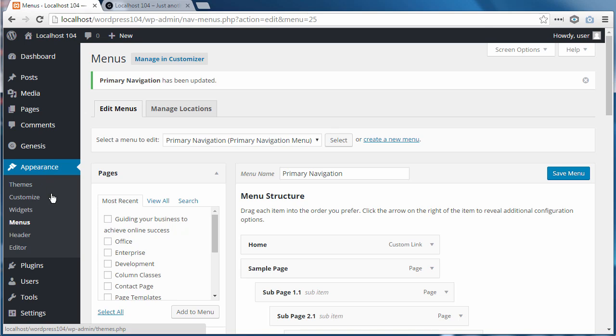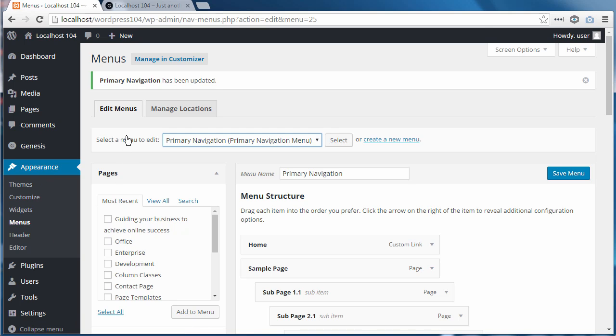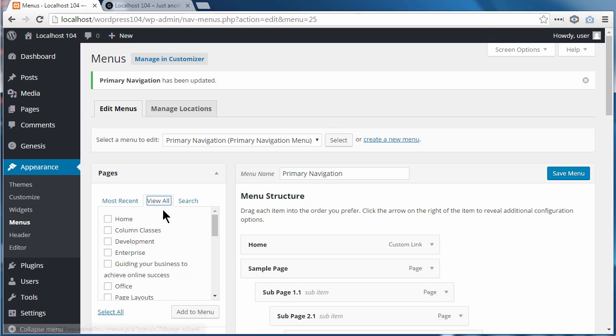So a quick recap. Go to Appearance, Menus. Make sure first that you're editing the menu that you want to edit. Then in Pages, View All, see if you've got a Home option. If you don't have that one...